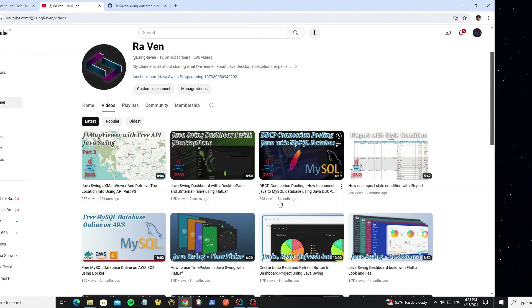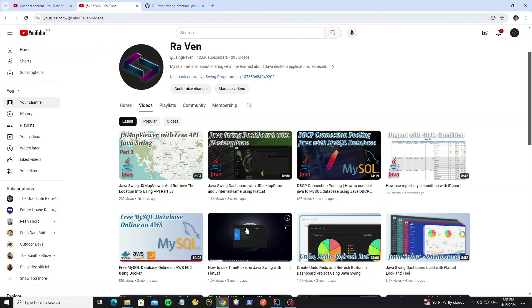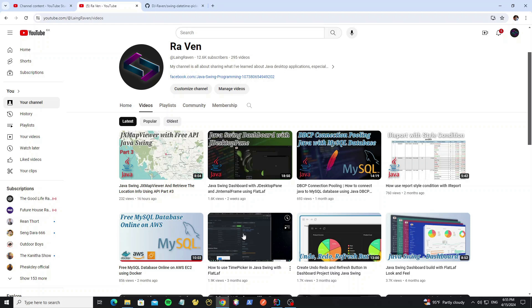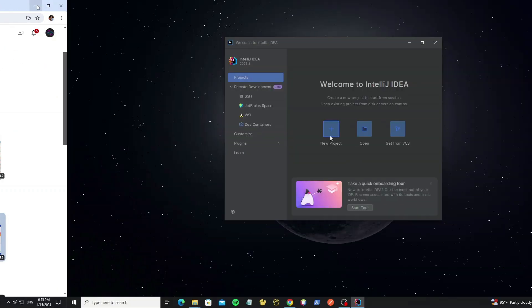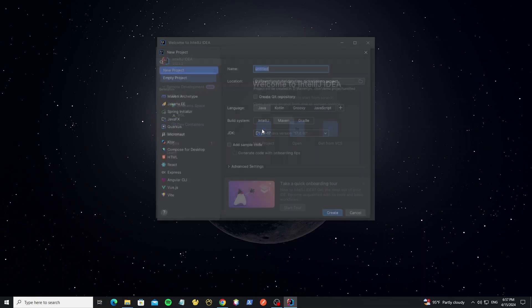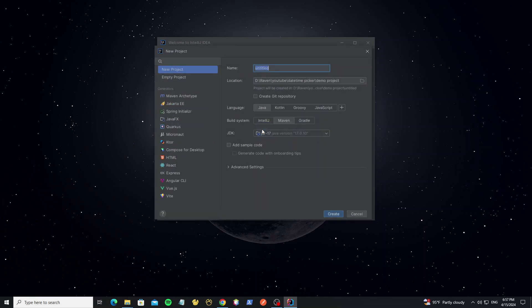So in this library we have time picker and date picker, and you can check my previous video here how to use time picker that I installed on the NetBeans IDE. But for this date picker video I will show how to install on IntelliJ with Maven project. Here, create new project.